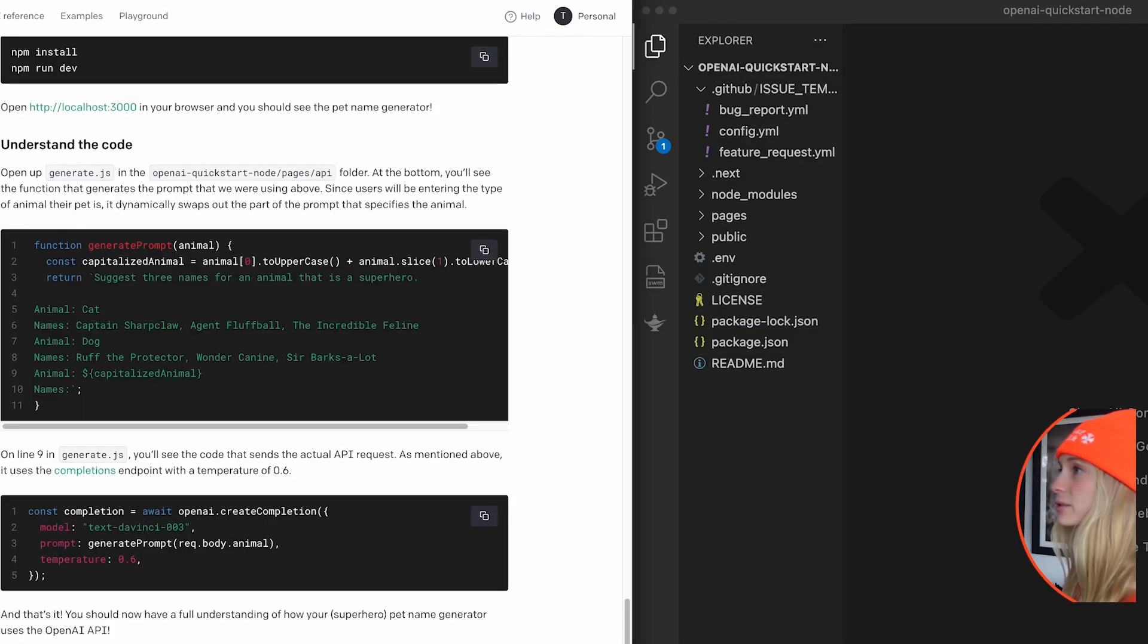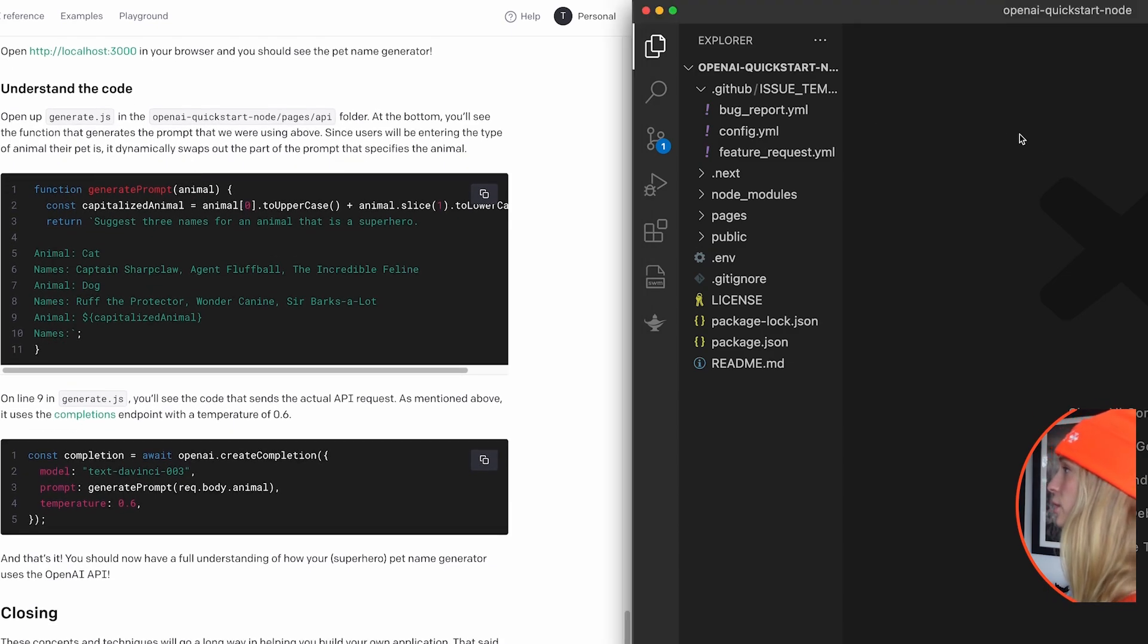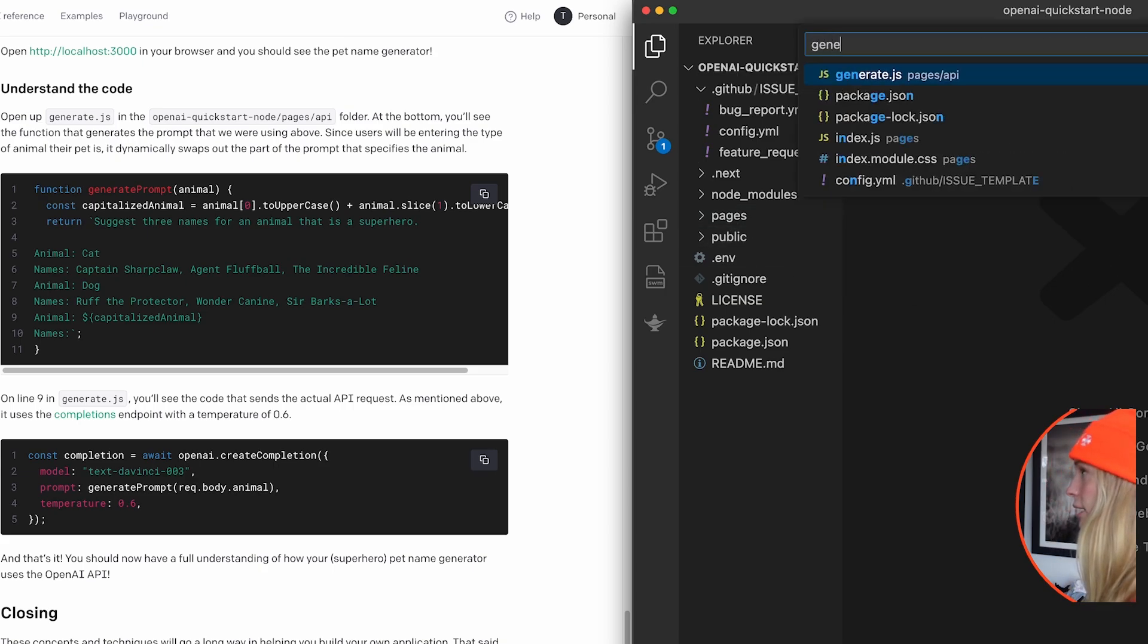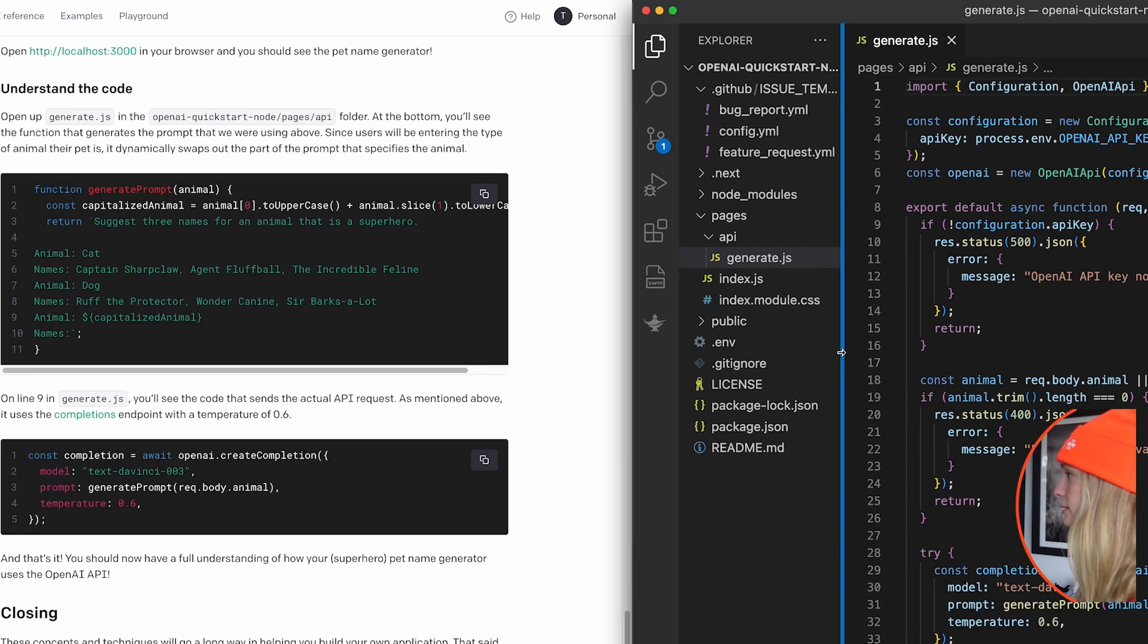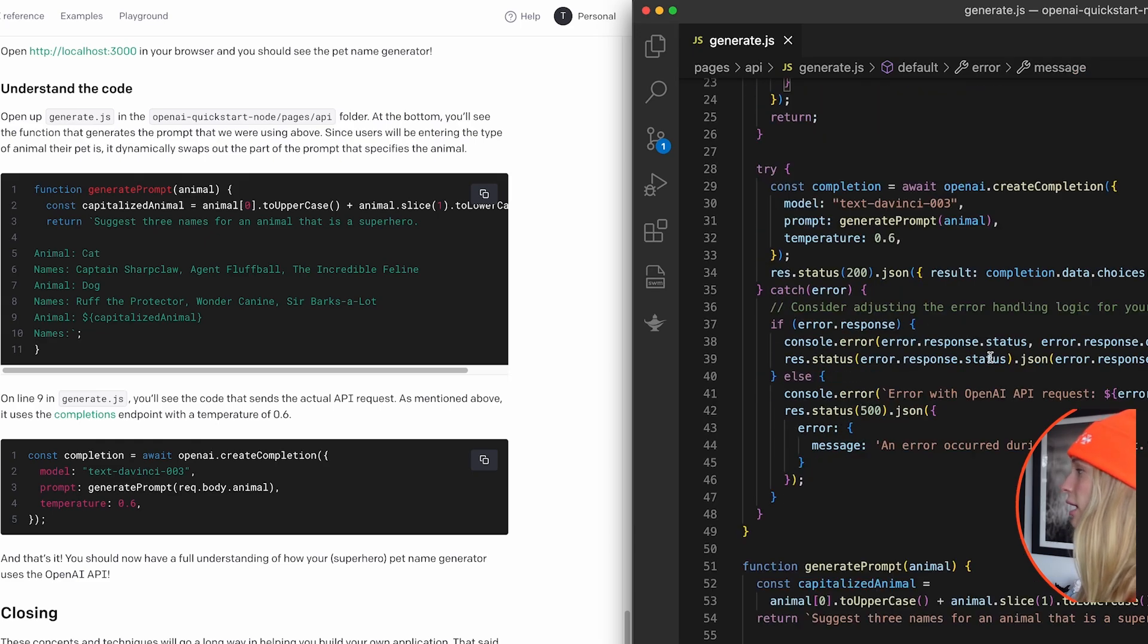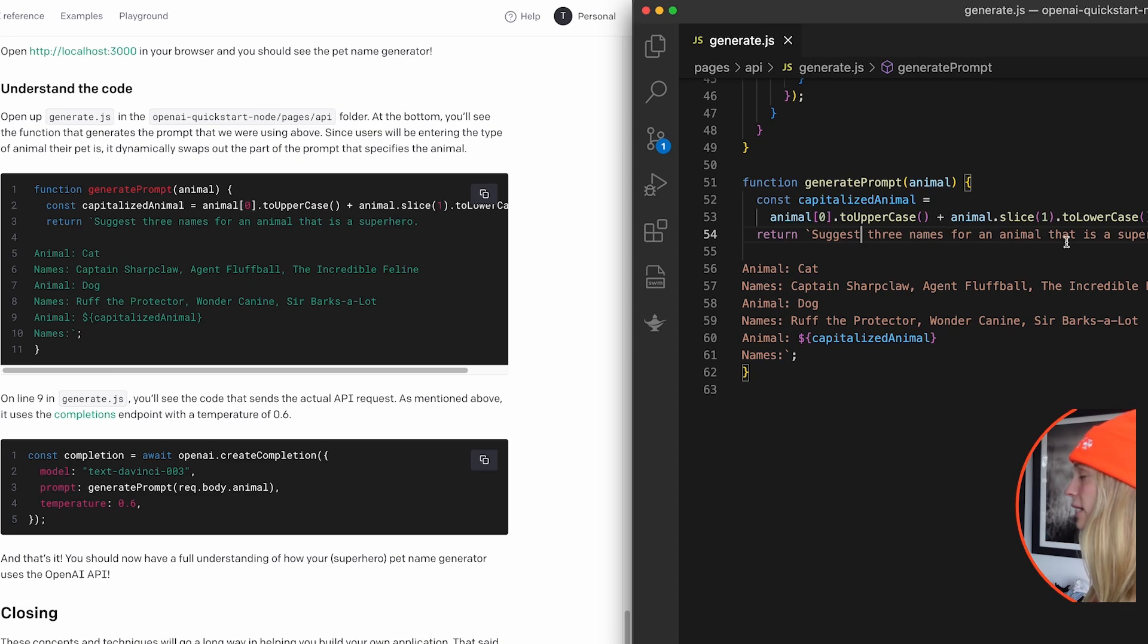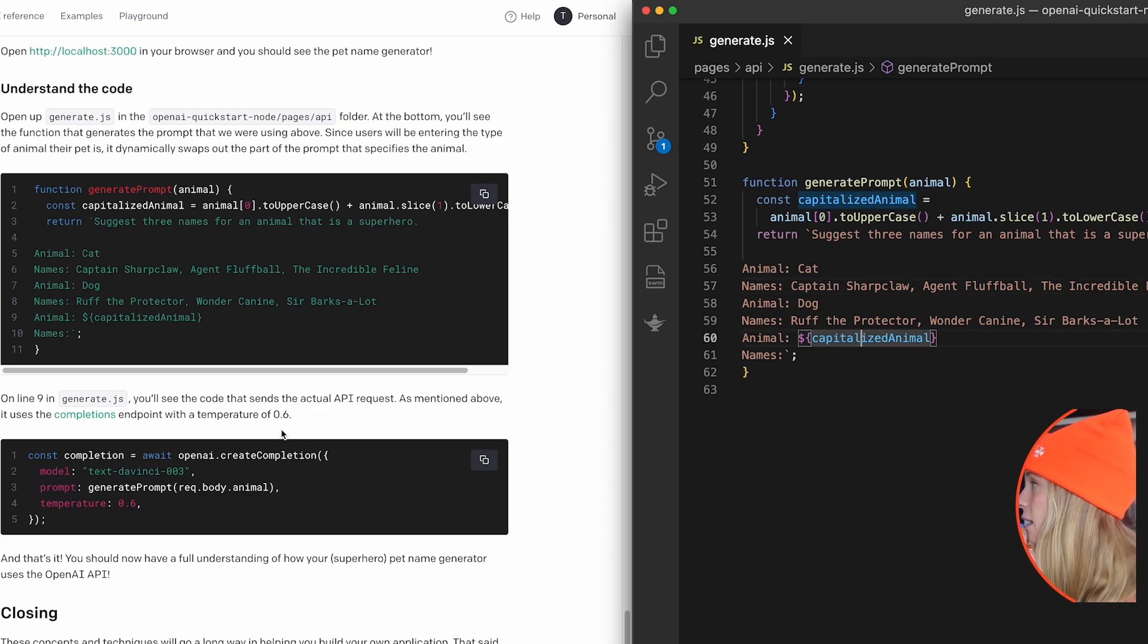So if we go back to the tutorial, let's look at exactly what we did and they go through understanding the code. So you can see here, if we go into generate JS, let's close this and they're going through this code now. So you can see here, please enter a valid animal. Generate prompt specifically: suggest three names for an animal that is a superhero animal. And then we have cat, dog, and then capitalization and we'll come up with other ones.